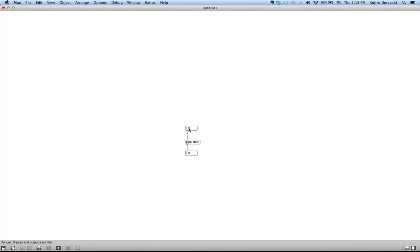that's one second, and I change this to 400. One second later, the 400 value will come out.